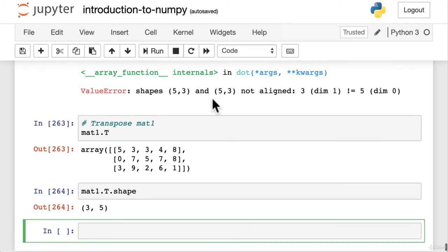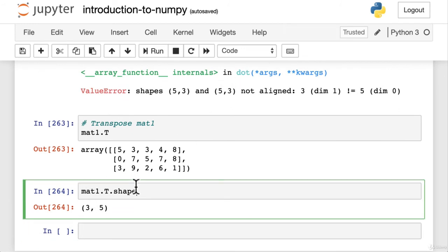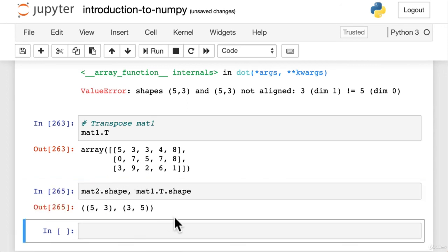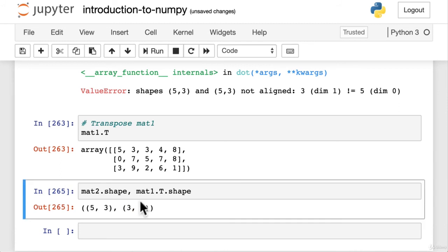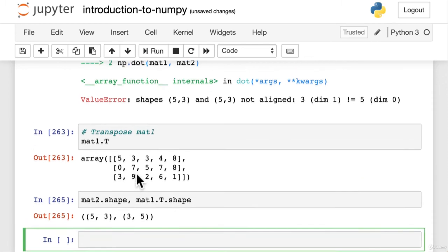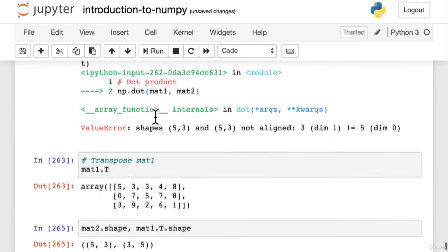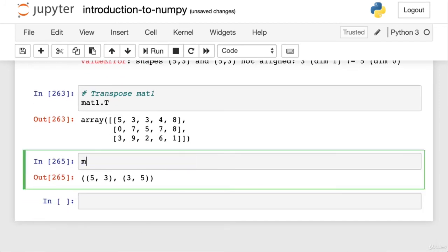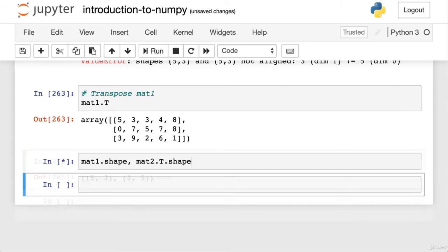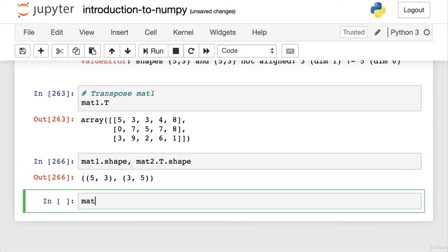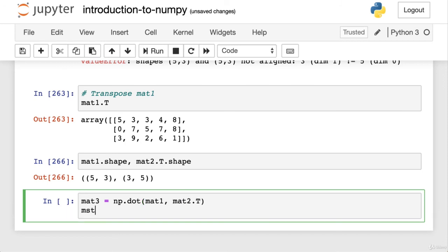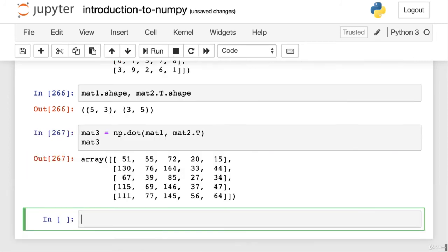Three, five. Is that what we need? Yeah, we need to flip it around. So if we have mat two dot shape. Beautiful. So now the inside shapes, if we were to transpose mat one, are matching. So let's do this. Or actually before we did np dot mat one mat two. Okay. Maybe we transpose mat two. Mat one dot shape. Mat two dot t to stay consistent with what we got above. Let's make mat three equals np dot mat one. And then we want mat two dot t. So this should work if our shapes are aligned. Mat three. Beautiful.